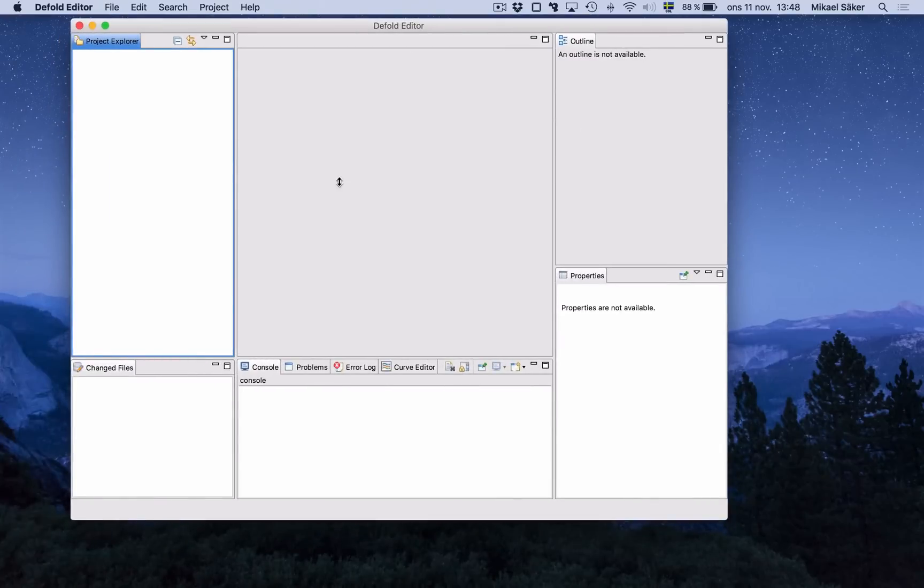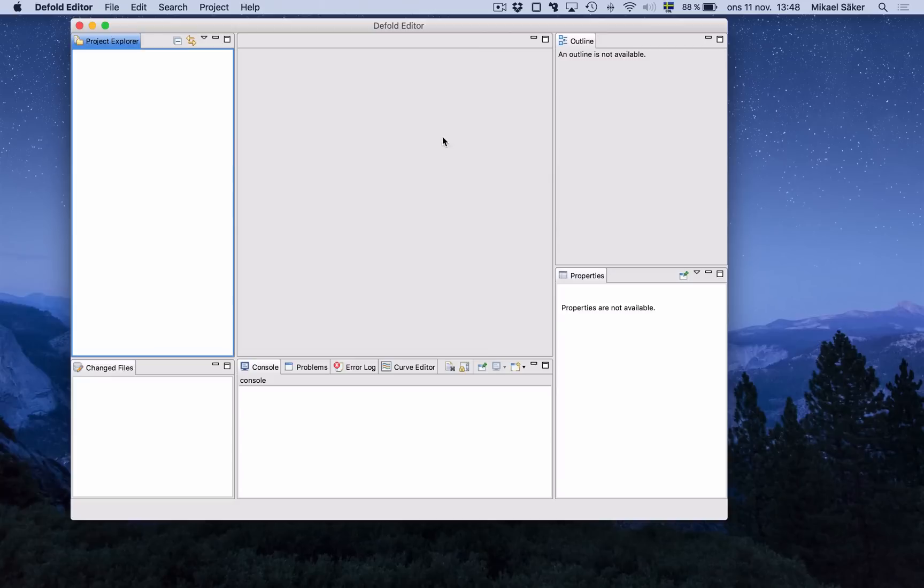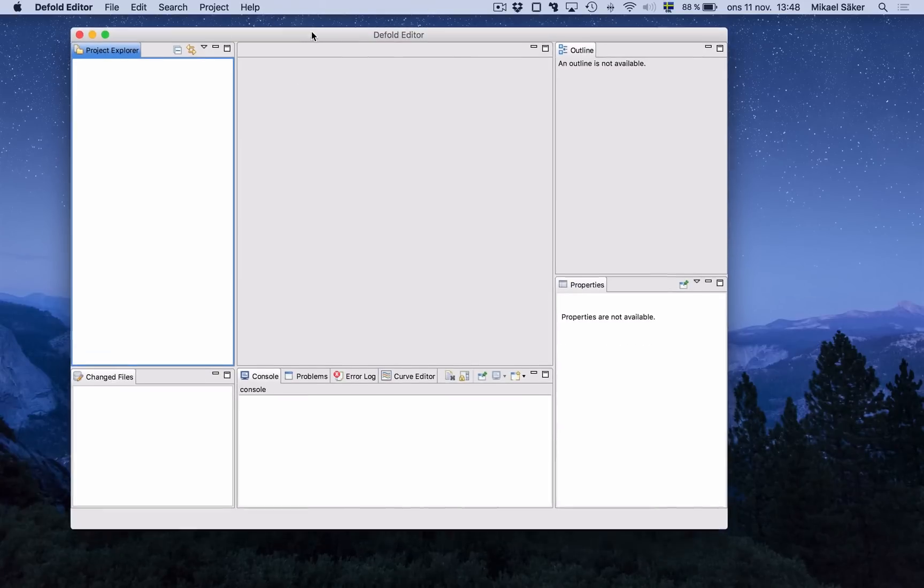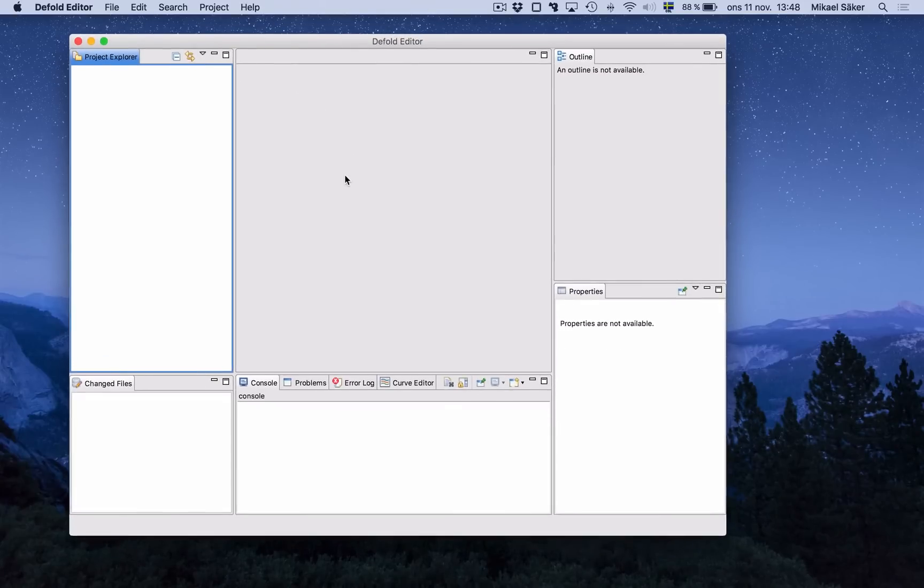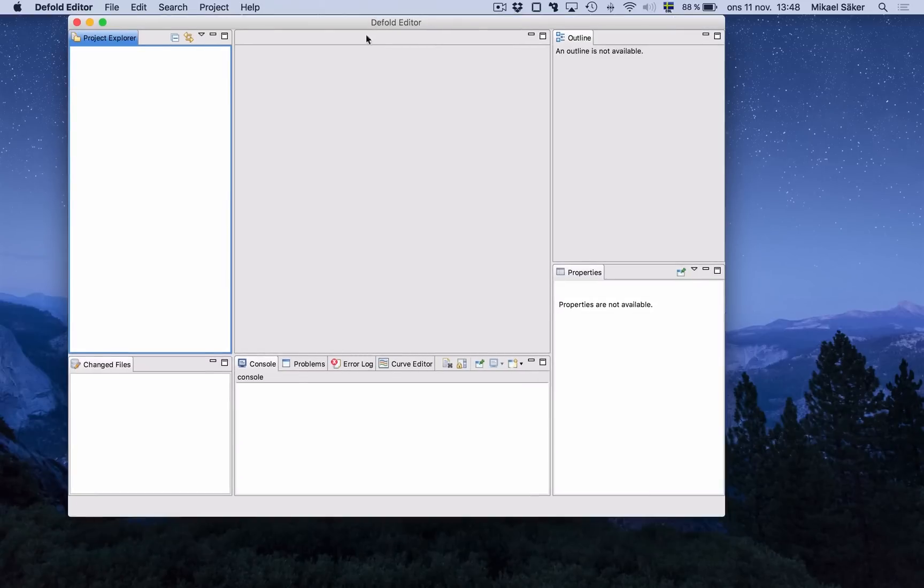So this is what you are met by when you start up the editor. The first time you will get a login screen and the welcome screen, but subsequent times this is what it will look like. And it doesn't look like much at this moment because I don't have a project open, so let's start by opening up a project.